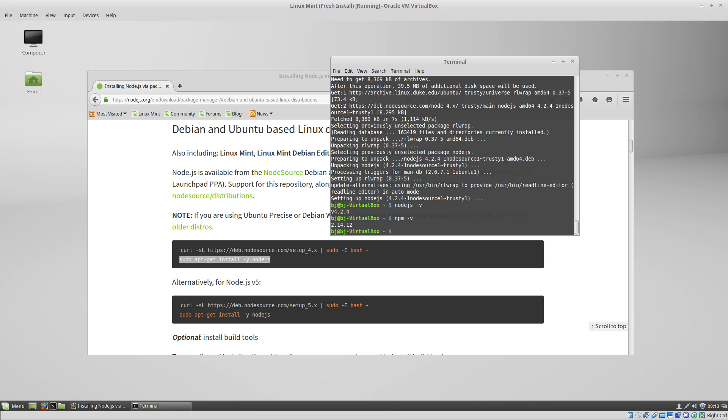One more thing we want to do is tell npm where to install the global packages that we are going to install. If we don't do this, then you'll have to type sudo every time you want to install something globally with npm.